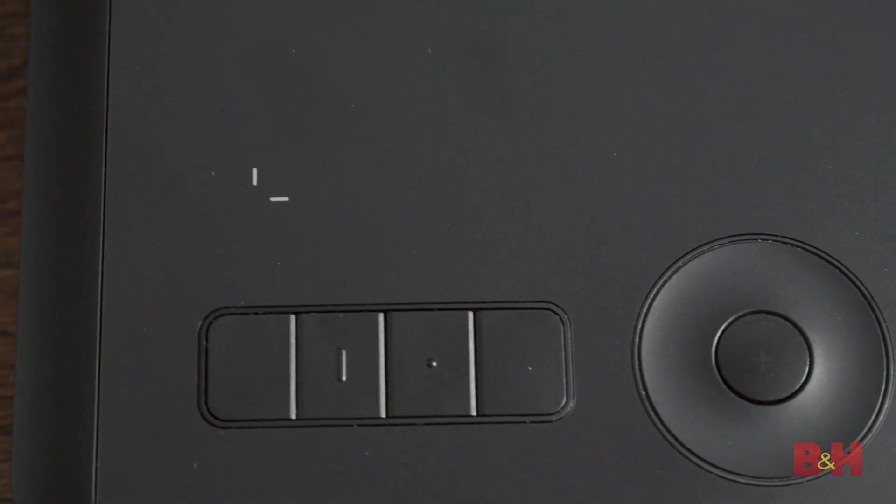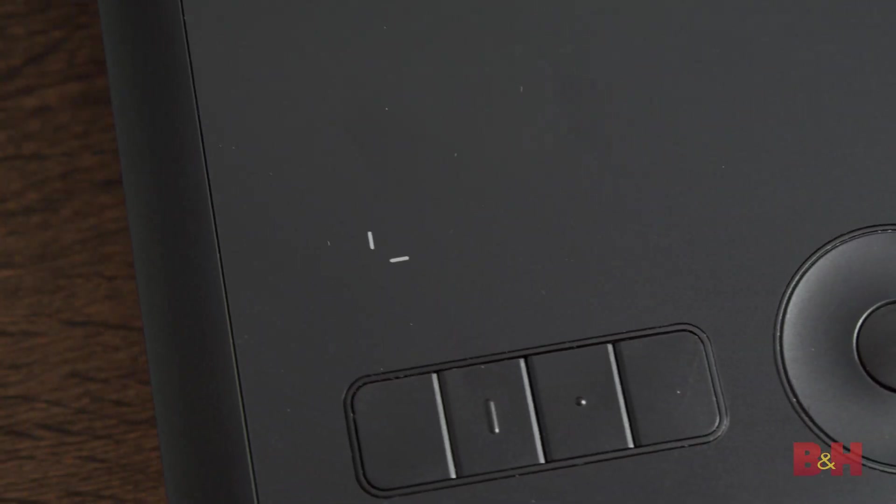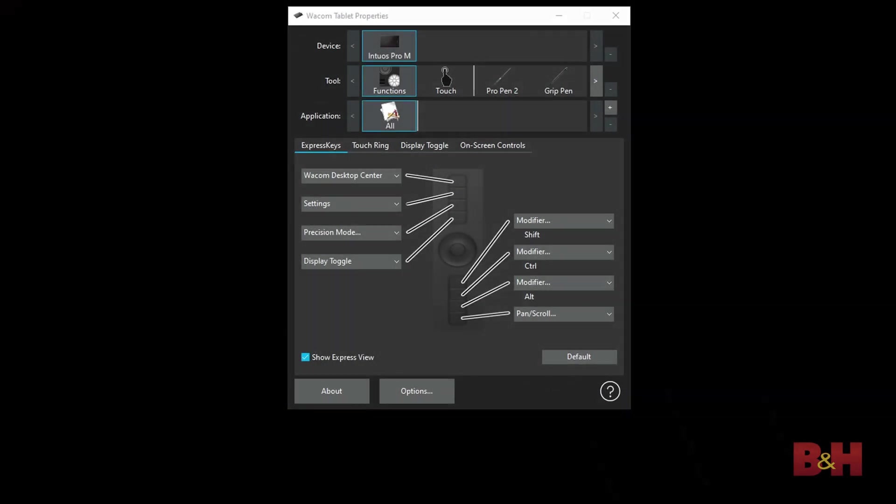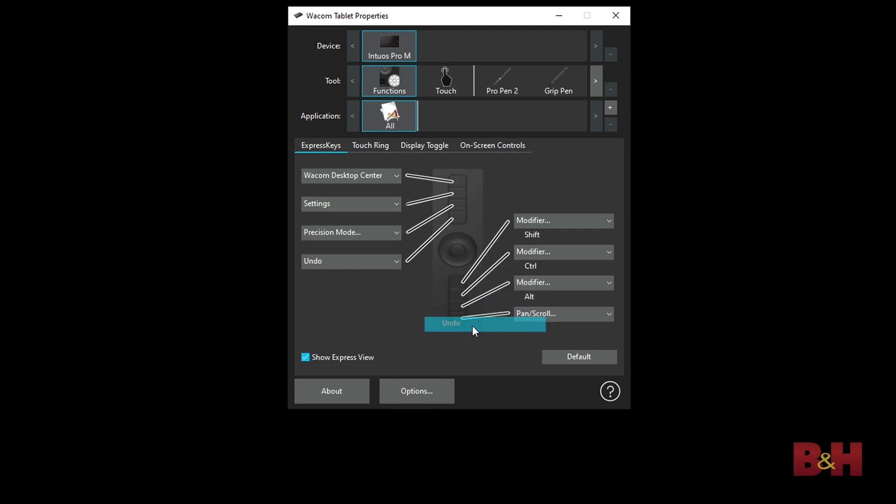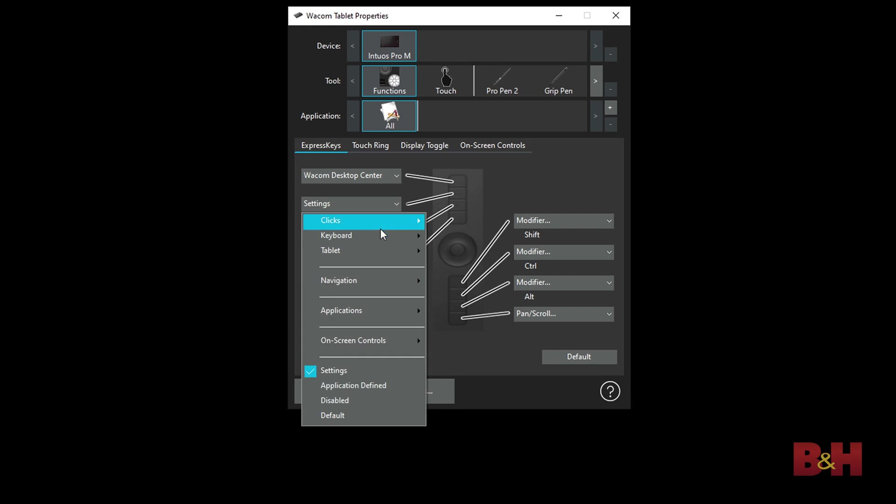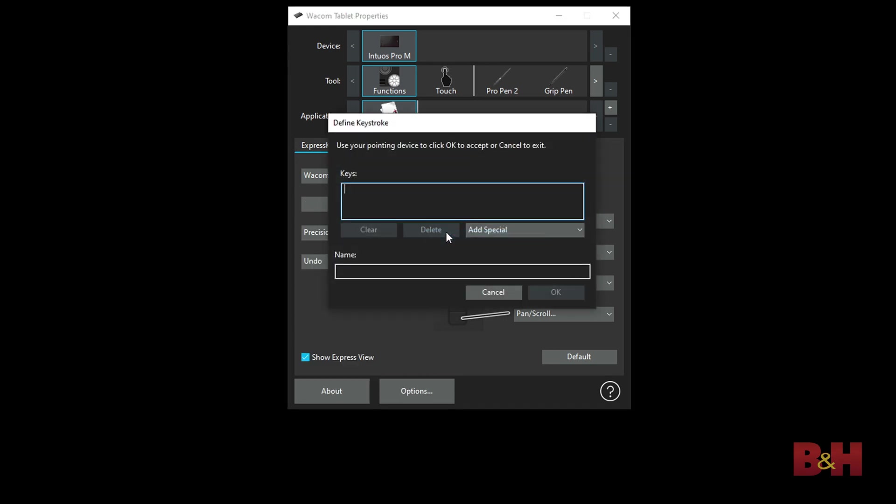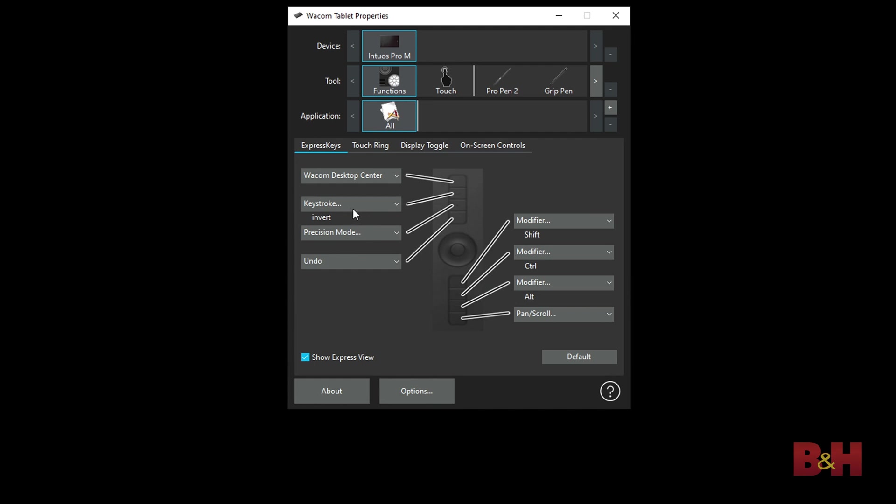Any of these eight keys can be changed to whatever function you prefer. For instance, a very common keystroke in Photoshop is undo, which is ctrl-z or command-z on a Mac. I'll click on the button that I want to program to the undo function, select keyboard, and select undo in the drop-down menu. You can also select keystroke, which will allow you to program a custom keystroke. For instance, if I want to invert something in Photoshop and have it programmed to the tablet, I can press ctrl-i and have that recorded as the keystroke to the express key.